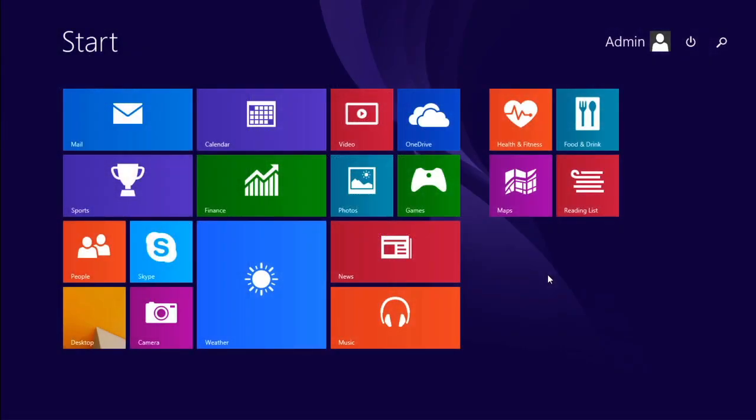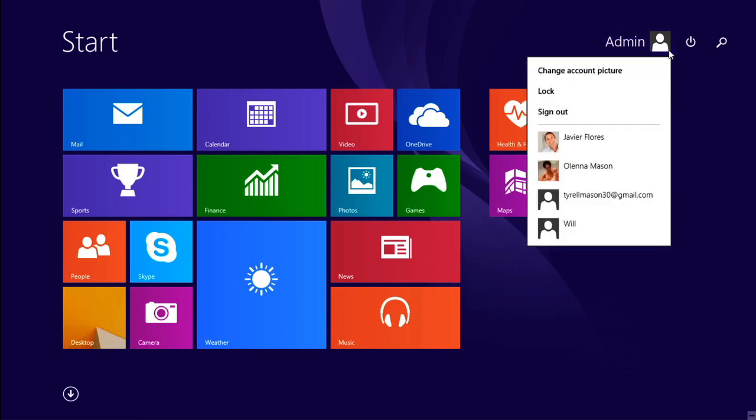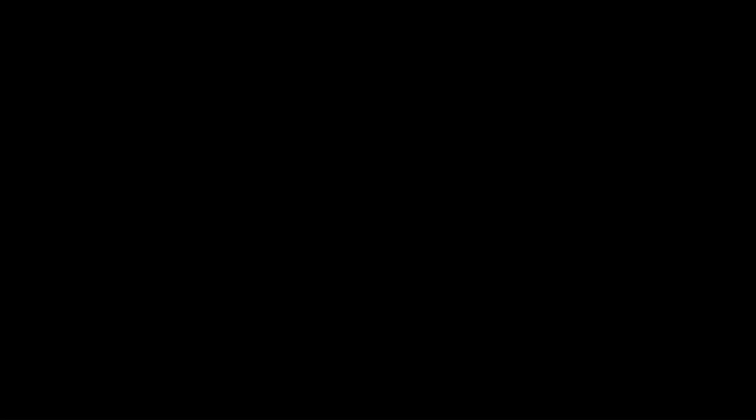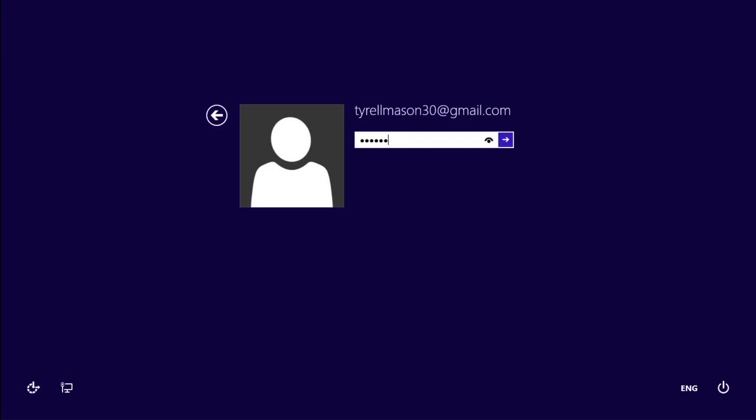To switch to the new account, click the account name in the upper right corner. And then select the new account. Then type the password and press Enter.